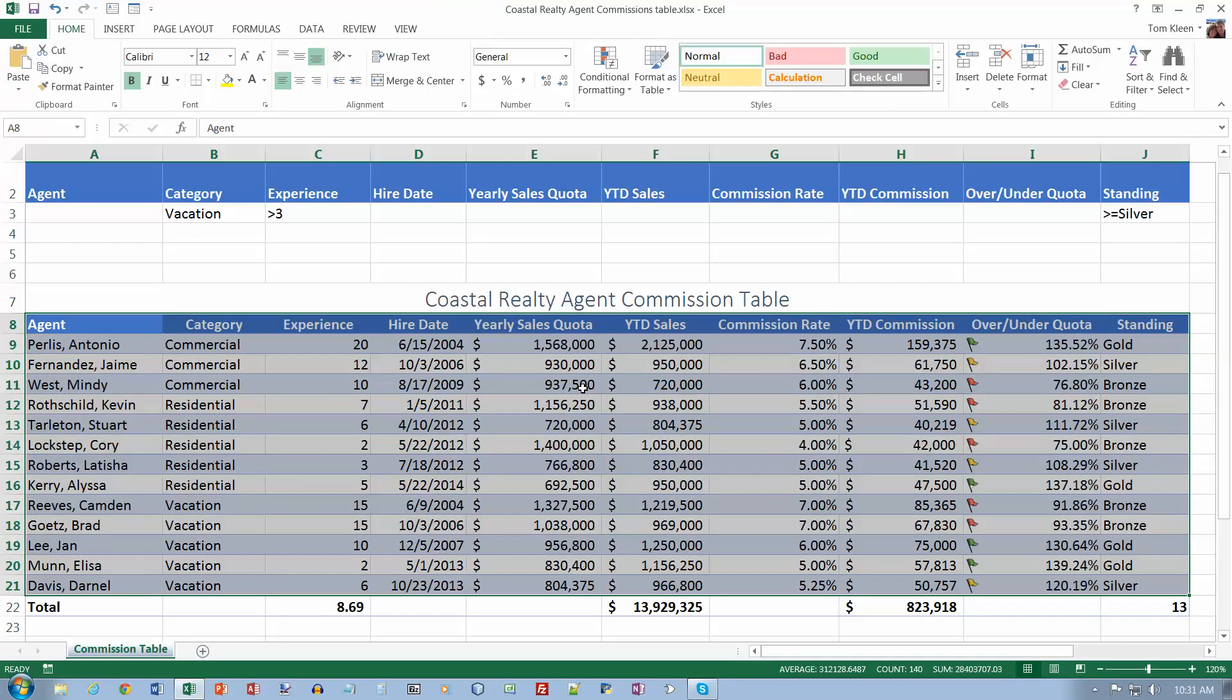The other way I was going to show you to do that is to go to your table tools and go to your design tab up here. One of the options here is convert to range. That's another way to do it. Click on yes. Now it's back to a range and it's still format as a table. But some interesting stuff happens if you sort it now. We don't get the banded rows. We can have several white rows together or several blue rows together.